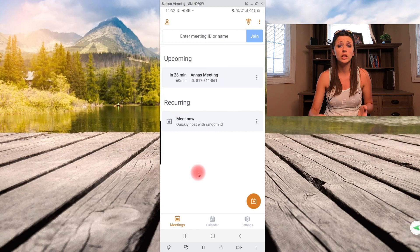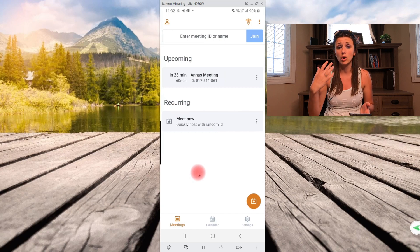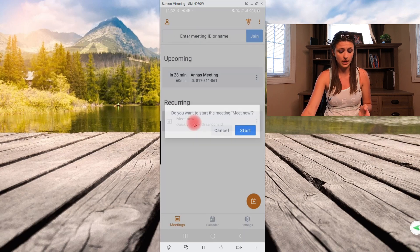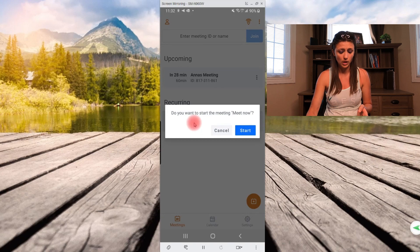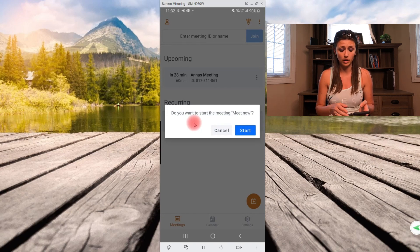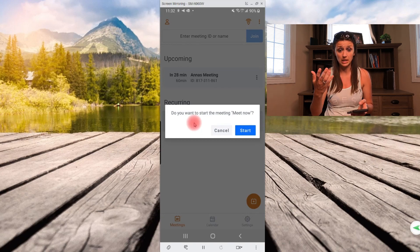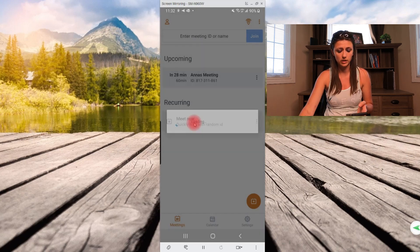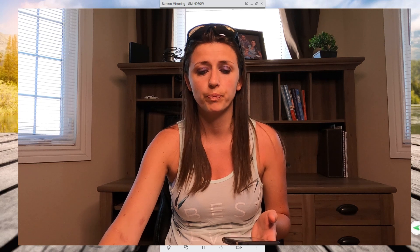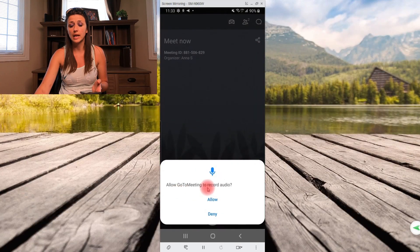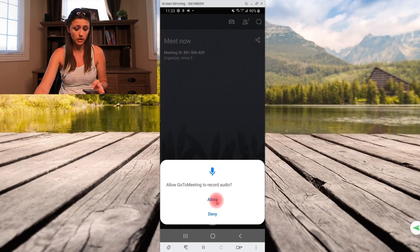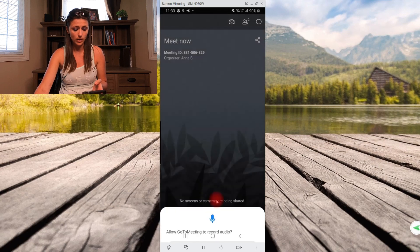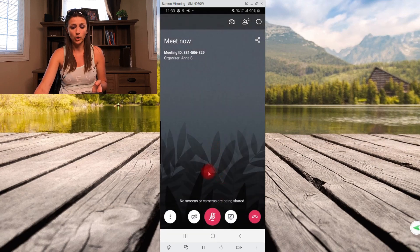Okay. So if you wanted to quickly just host a meeting, you would click over here on meet now. Do you want to start the meeting? Meet now start. I will also leave the link to my desktop version tutorial in the description below. What it will ask you over here is allow go to meeting to record audio. You can allow it or not. Let's just say allow. And there you go.